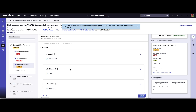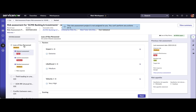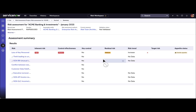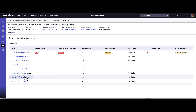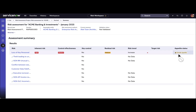You perform assessment factor by factor, scrolling between factors, and clicking next to move to the next factor. Once done with one risk you move on to the next risk. You can move backward and forward any number of times while performing the assessment. At any time you can click 'View Summary' and you will be provided with a summary of all risks in scope: inherent risk, control effectiveness, whether it's a key control, residual risk, trend, target risk, and appetite status.